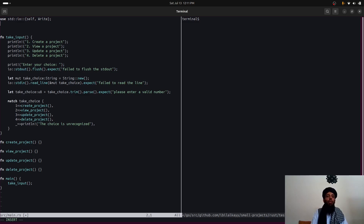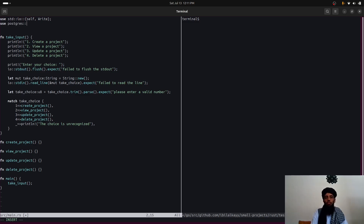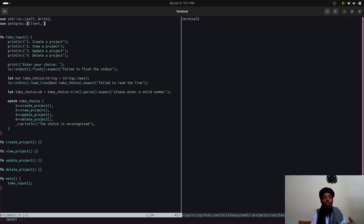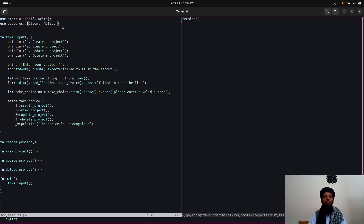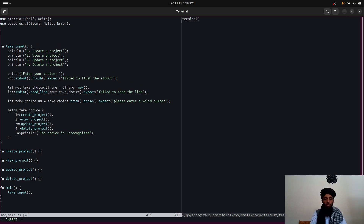Now I'll add the use declarations for PostgreSQL: 'use postgres::{Client, NoTls, Error}'. The 'Client' builds the connection, 'NoTls' establishes the connection without transport layer security (suitable for local development), and 'Error' handles any errors that occur during PostgreSQL operations.